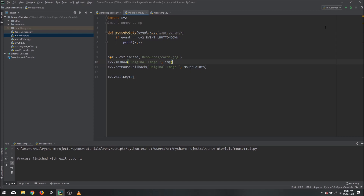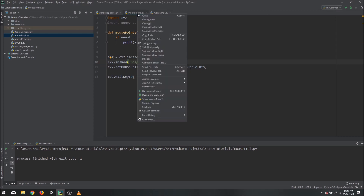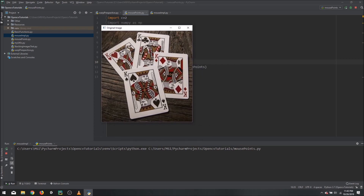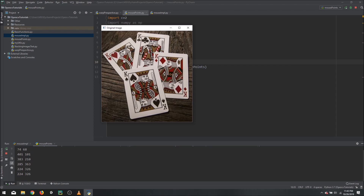Now let's run this. We will see our image, and once we click you can see in the printout we have 74 and 68, which are the x and y coordinates. If we keep clicking we will have multiple points being printed out. This is how you can detect the points and clicks on the image.